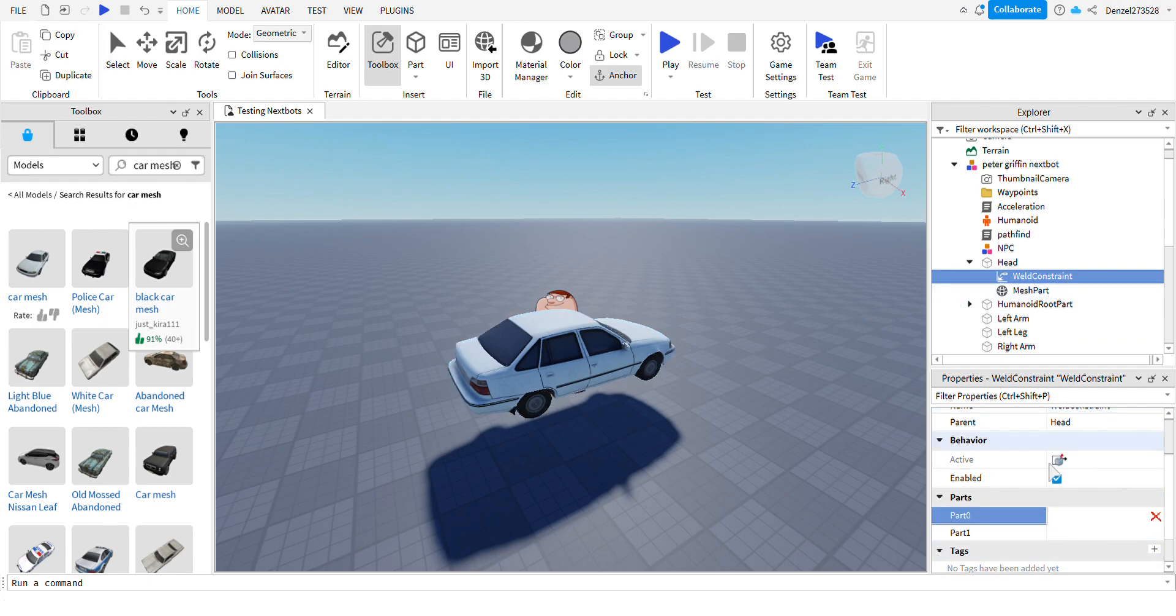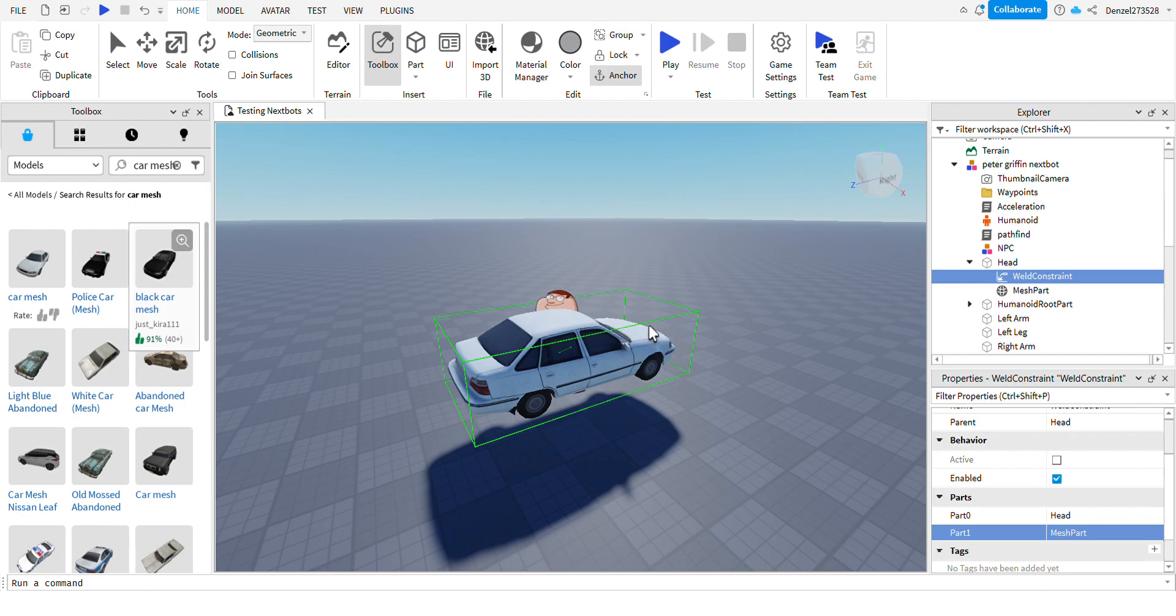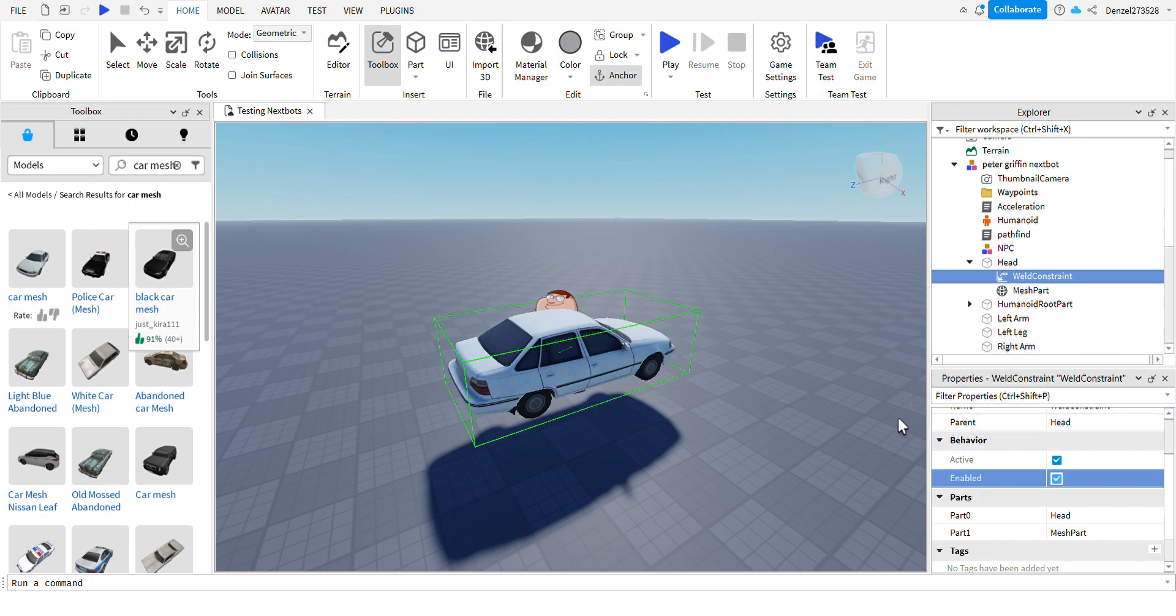So put part 0 for head, then put part 1 for mesh part. Then you're going to see this green square which indicates that it's working. So now just double-click enabled and then active should just start going.